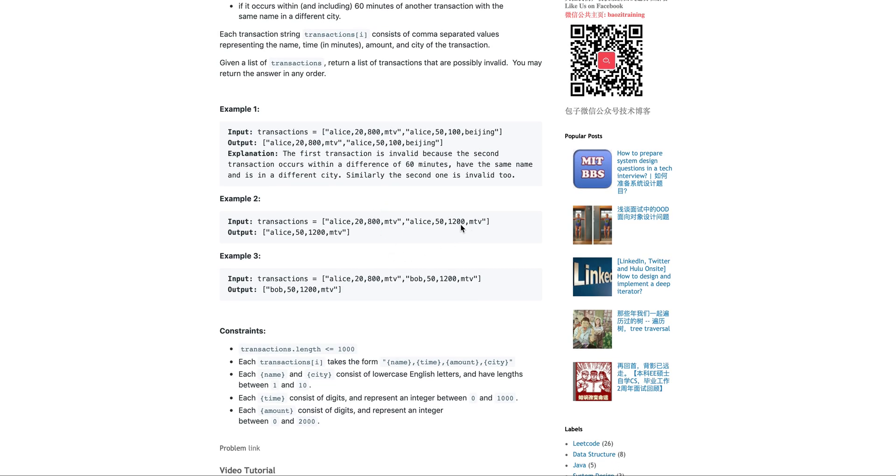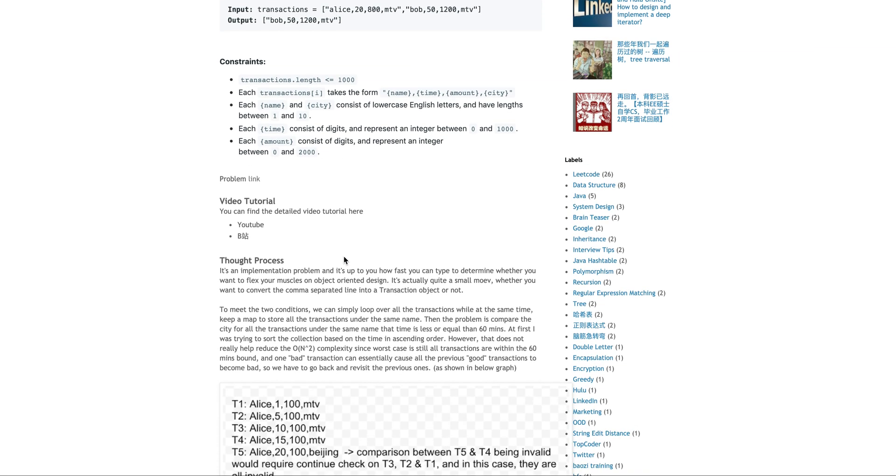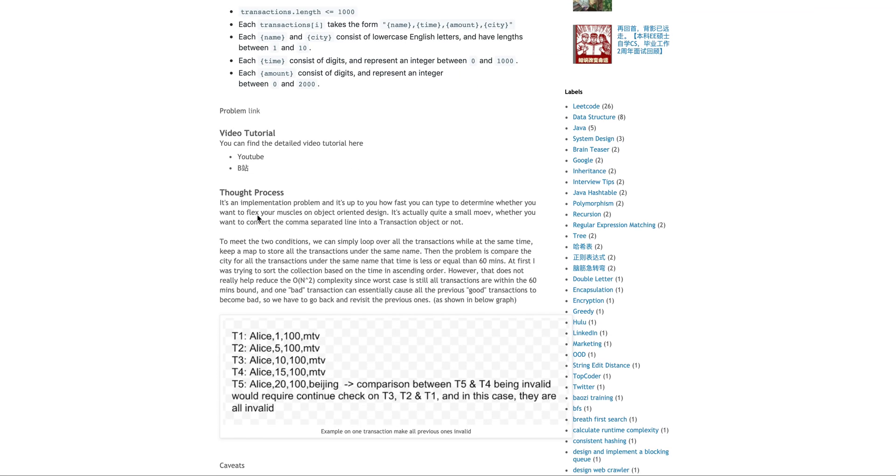Or it could be if you spend more than $100,000 or so this transaction is also invalid. They give you a bunch of constraints. So yeah, it's relatively an implementation question. So I think at this moment we can directly think of, okay, let's just go through the transactions.